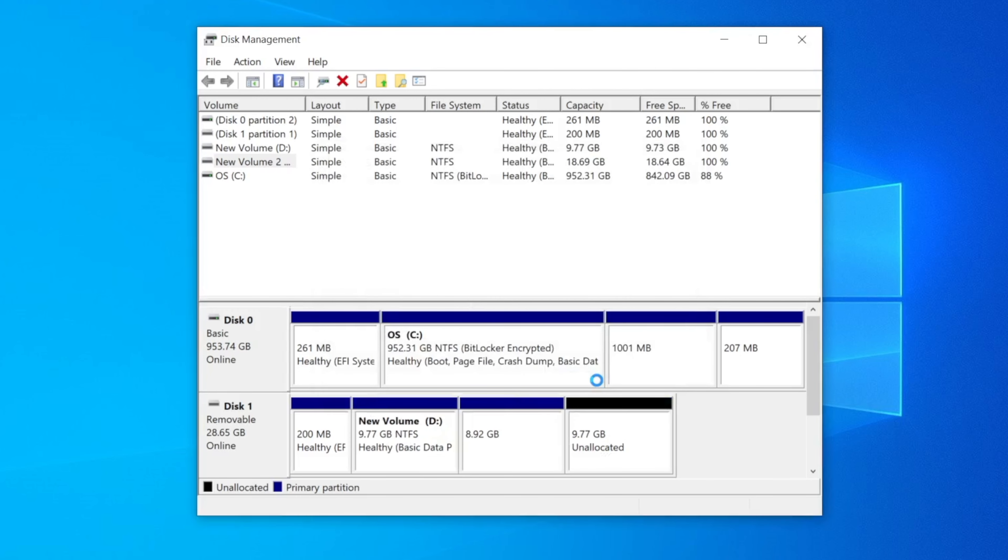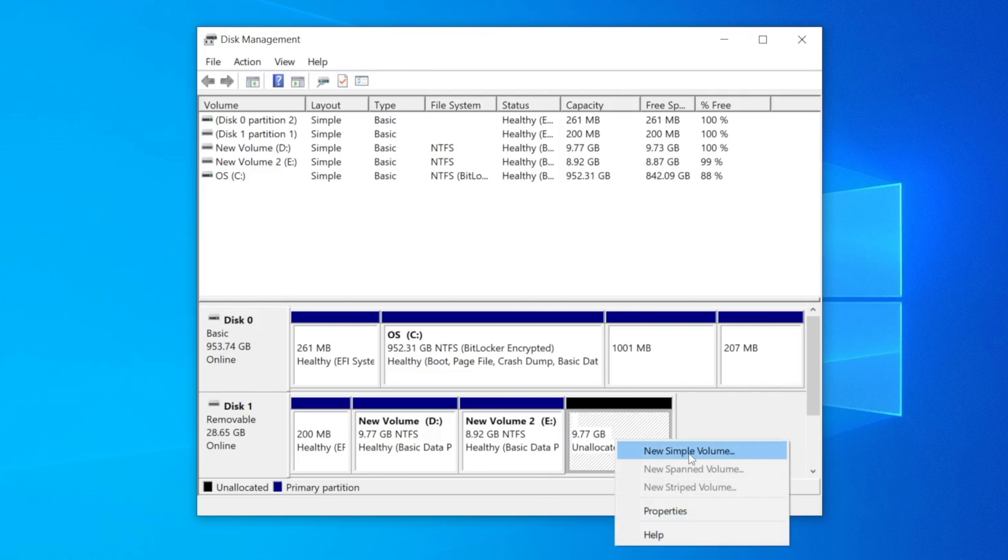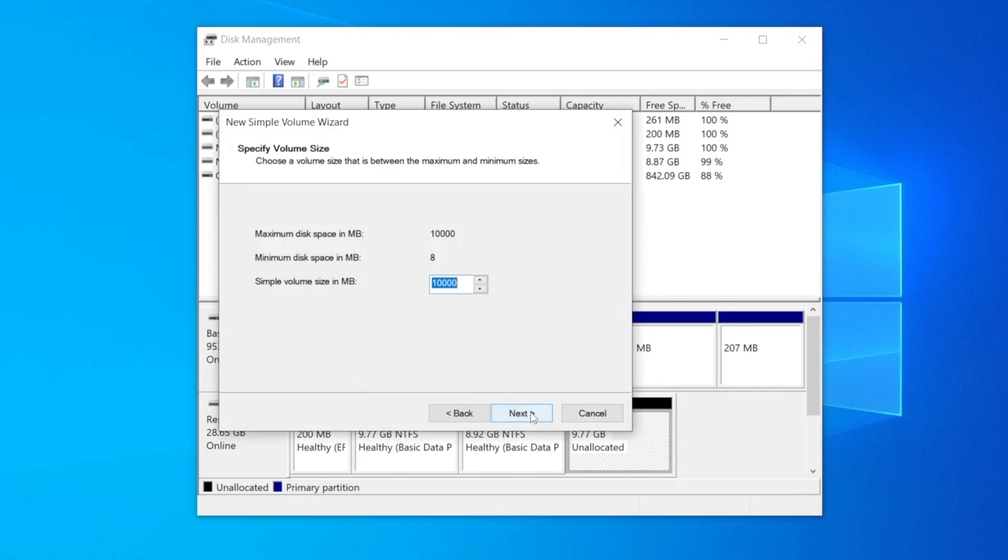This should start the shrinking process. Once the wizard is done shrinking that drive, next to that particular disk you'll see a box with a black bar above it and it should be named unallocated. From here the process is the same as partitioning an unallocated space as we have shown you at the start of this video. You can now right click the unallocated space and start the partitioning wizard by selecting new simple volume from the drop down menu and then it should be smooth sailing from this point onwards.